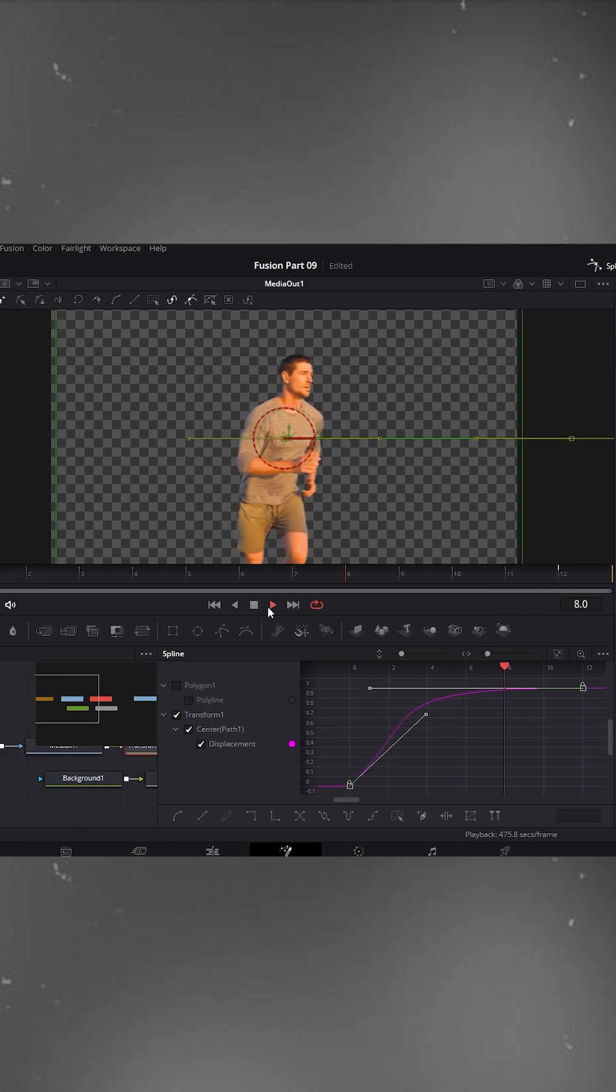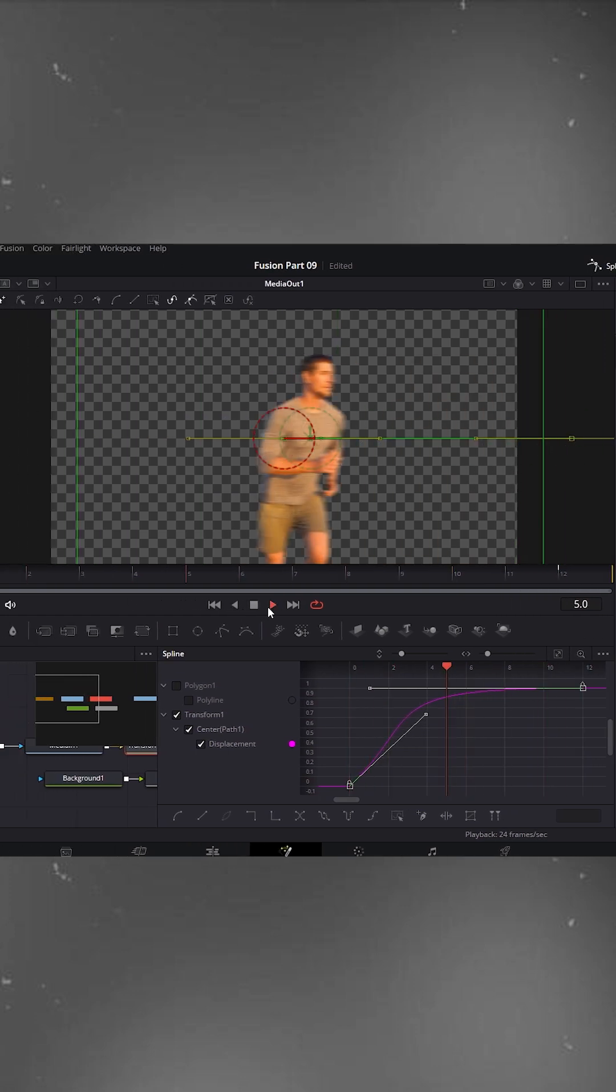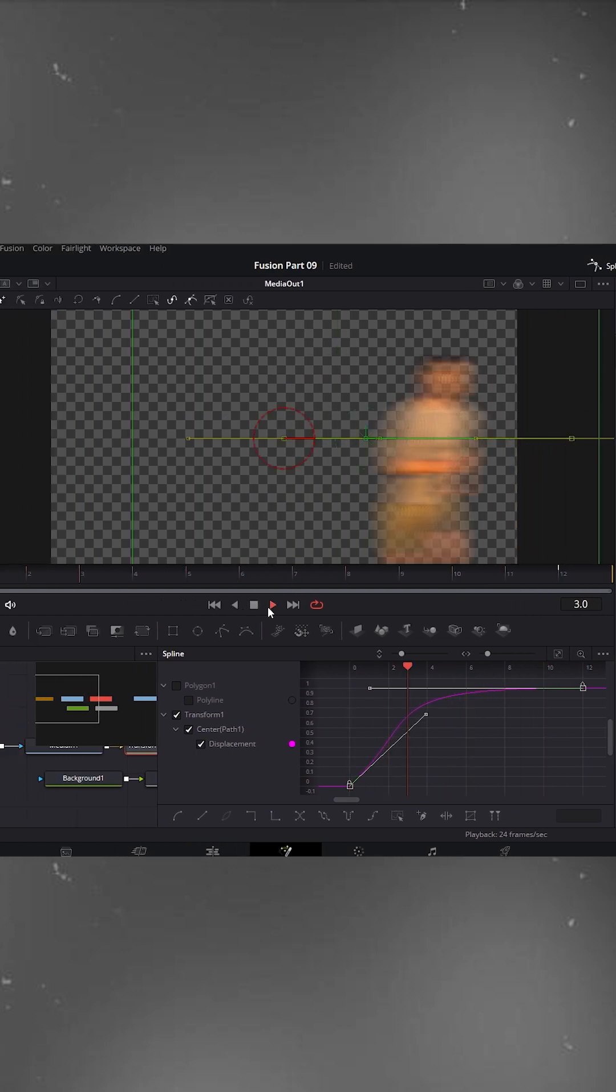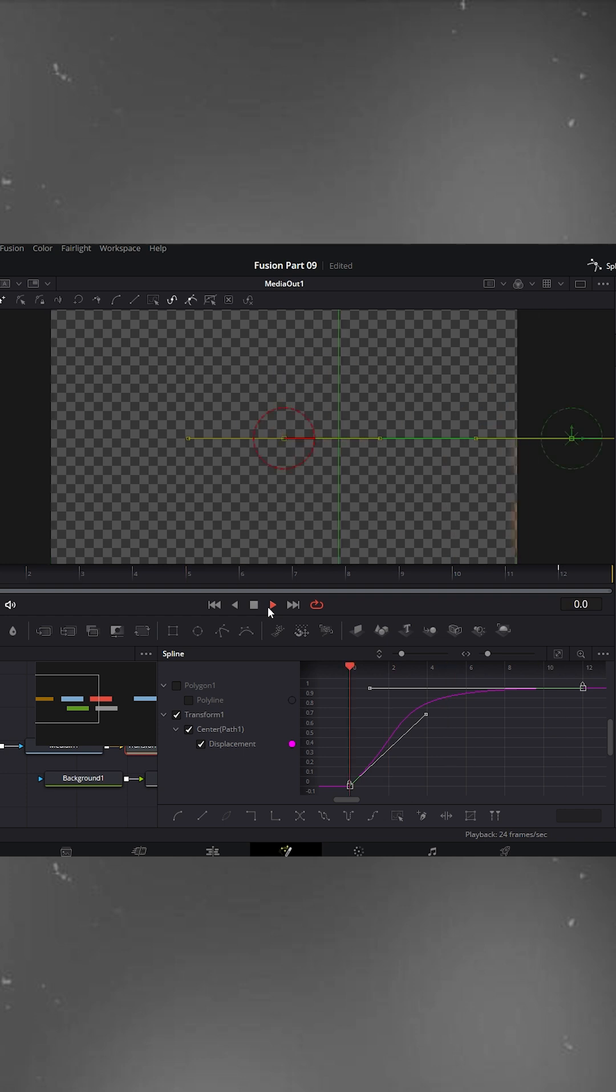See that? The object enters the frame quickly and smoothly, just the way I want it. Turn off the spline editor.